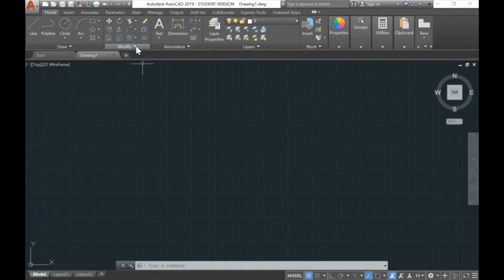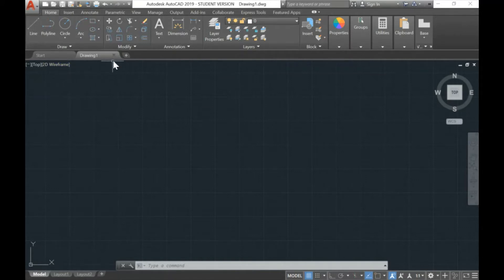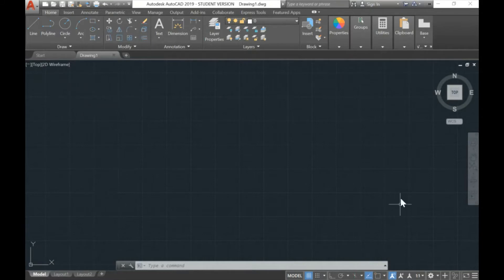Hello everyone, welcome to Computer Design. This is the lesson for week two. Last week you learned about the draw function, the modify functions, and all the menus in Computer Design. This week you're going to learn about the modify menu.